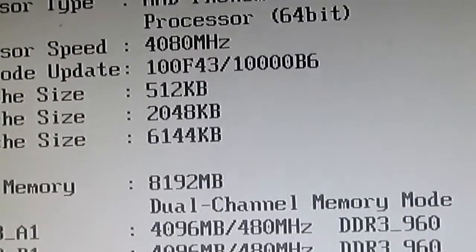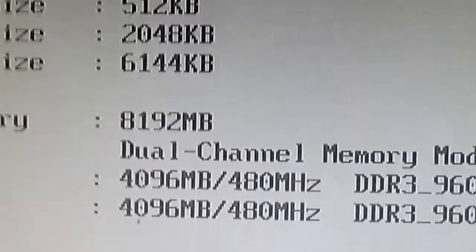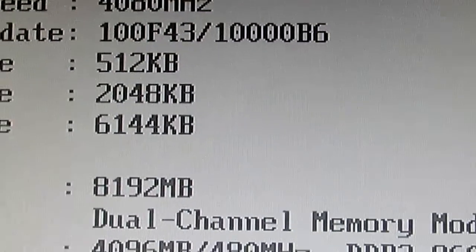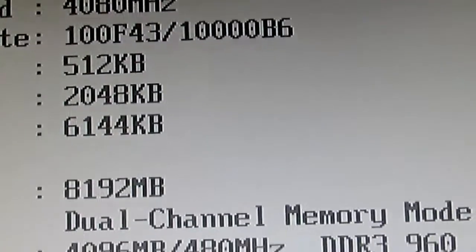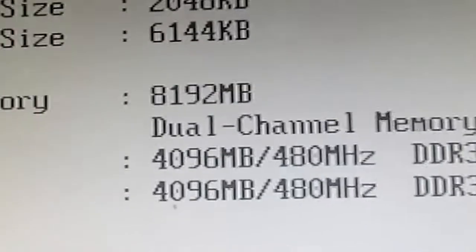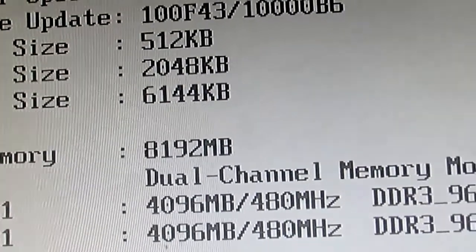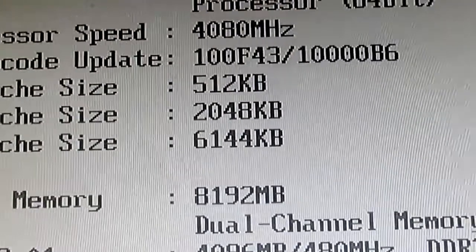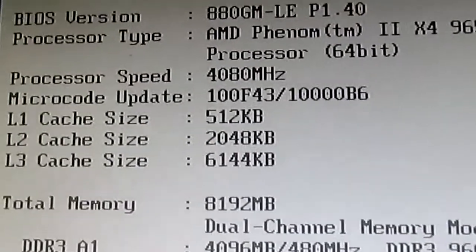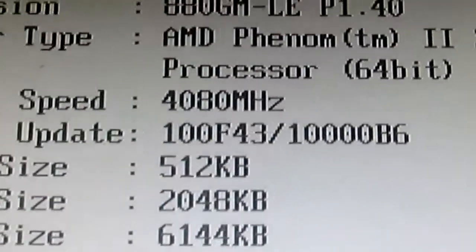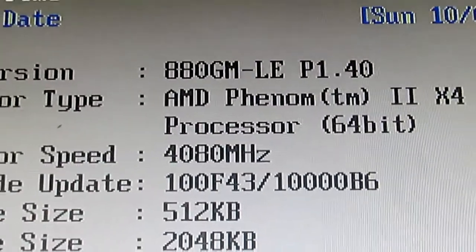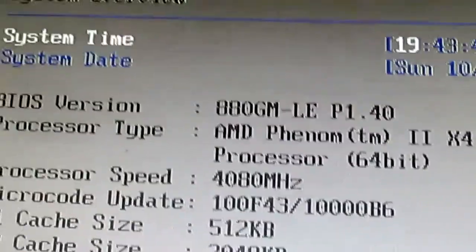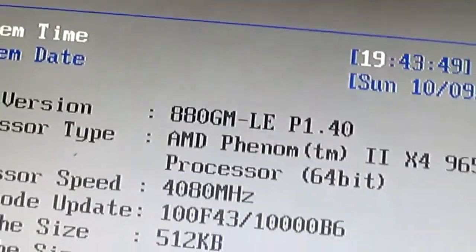Okay, with the G-Skill Rip Jaws, it's showing up as 8192 megabytes of total memory. And the graphics card has 1 gig on it. And I bumped the speed up right here to 40, 80 megahertz. So it'd be 4.08.